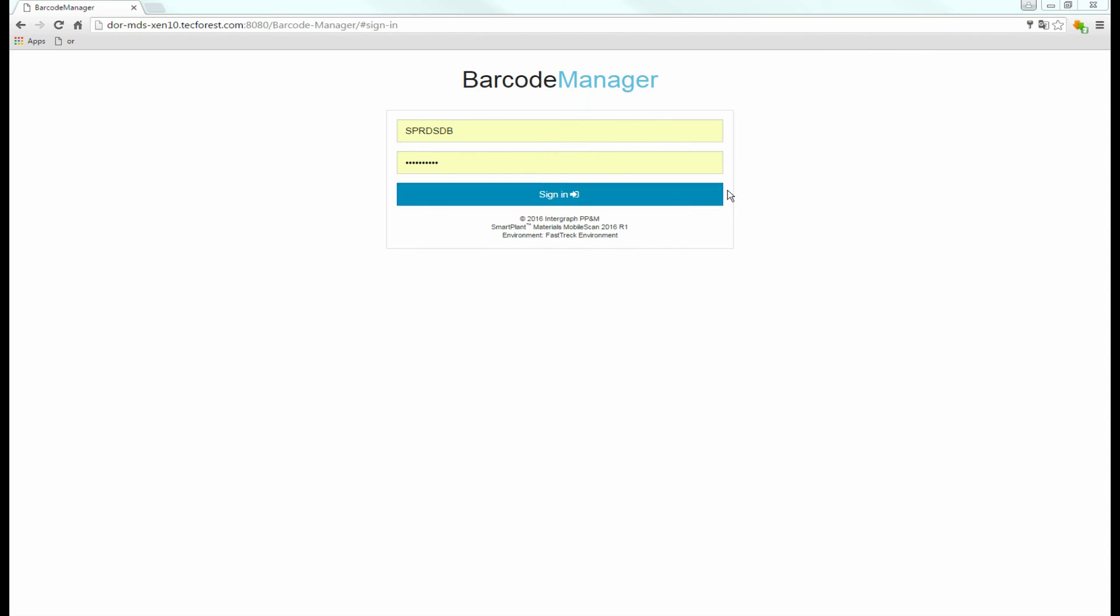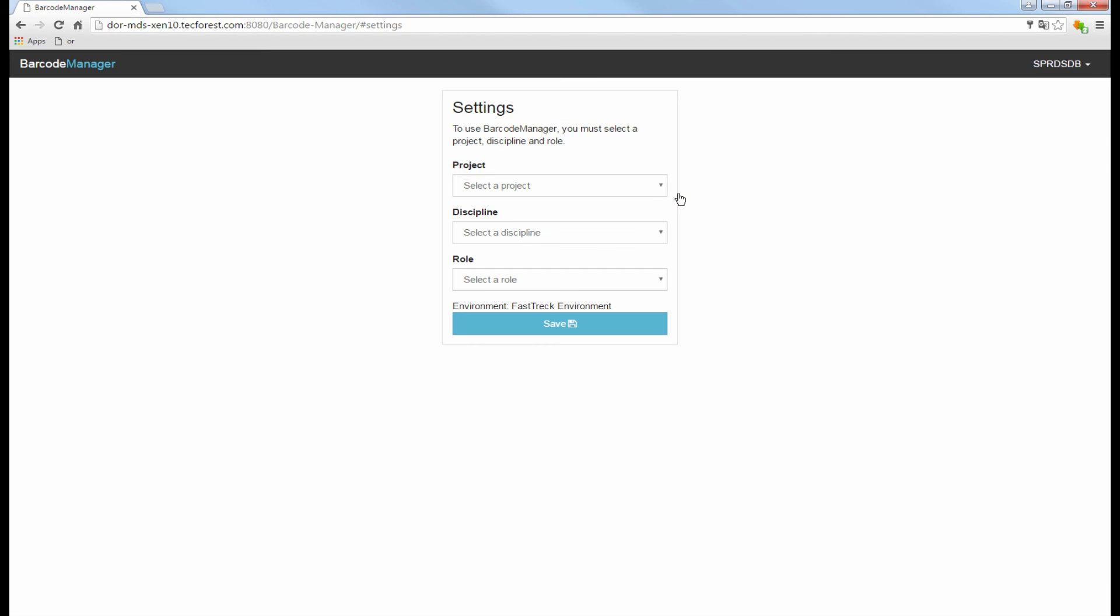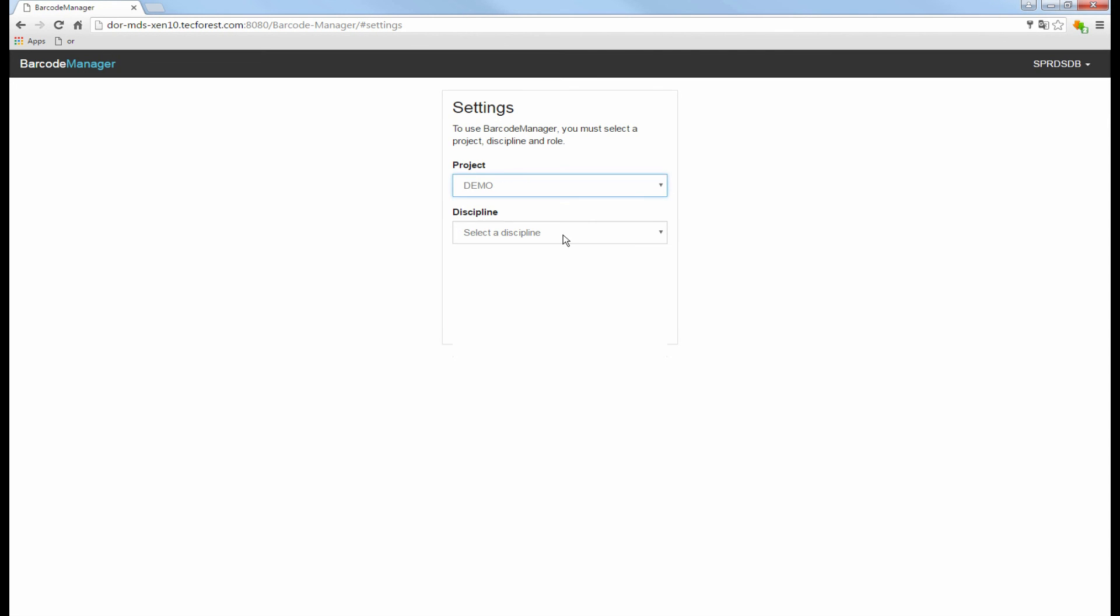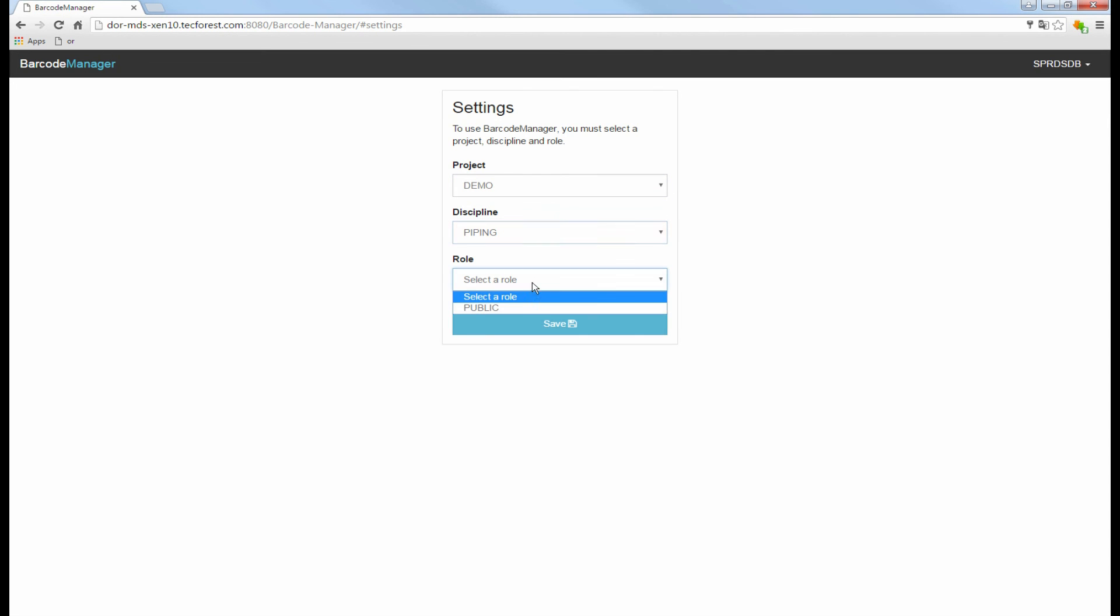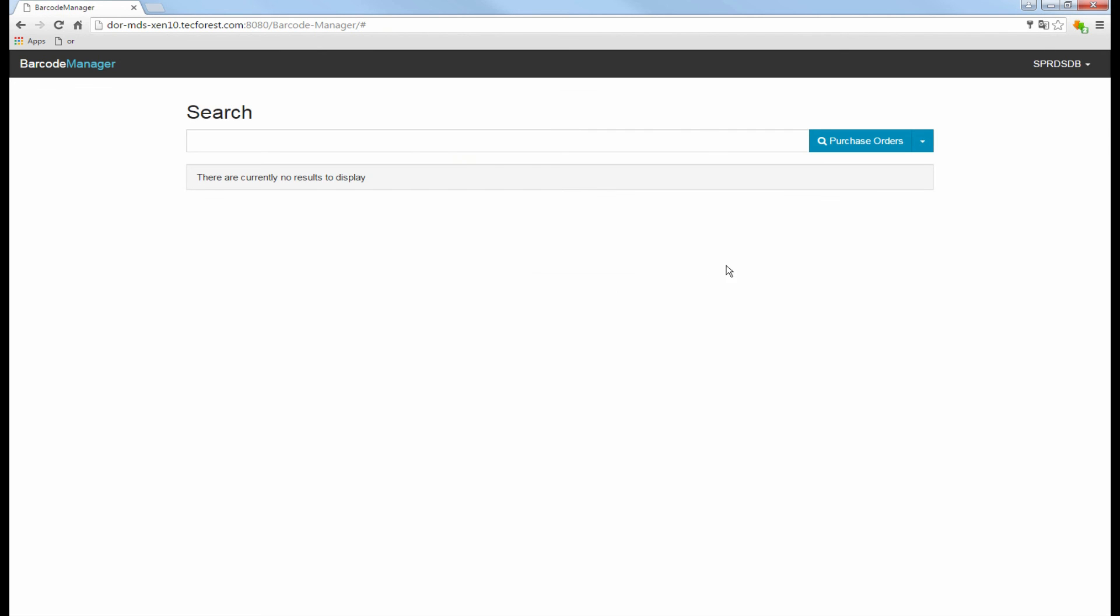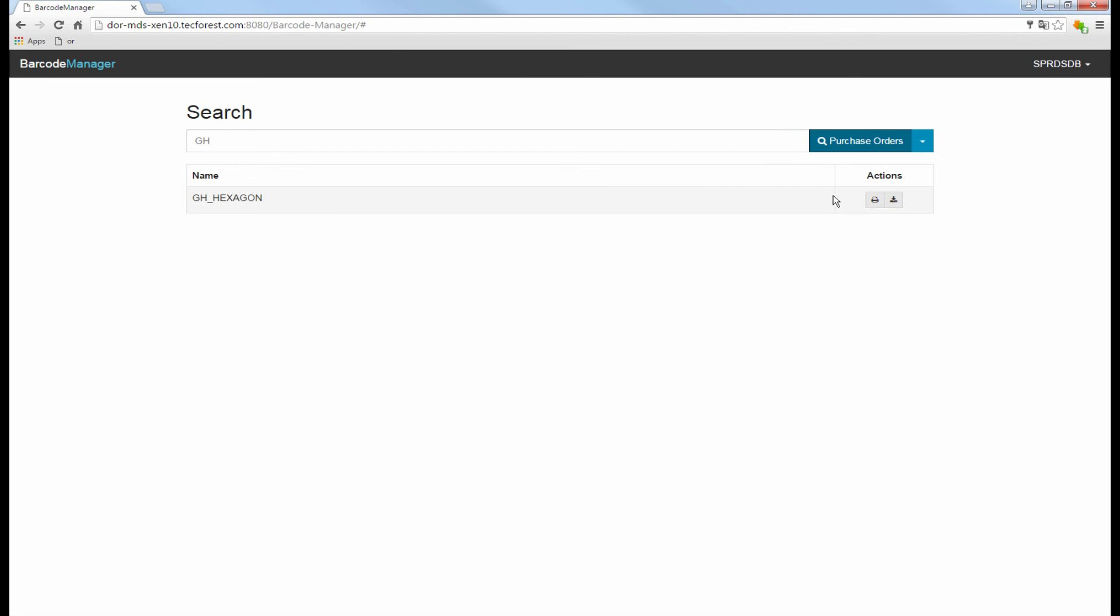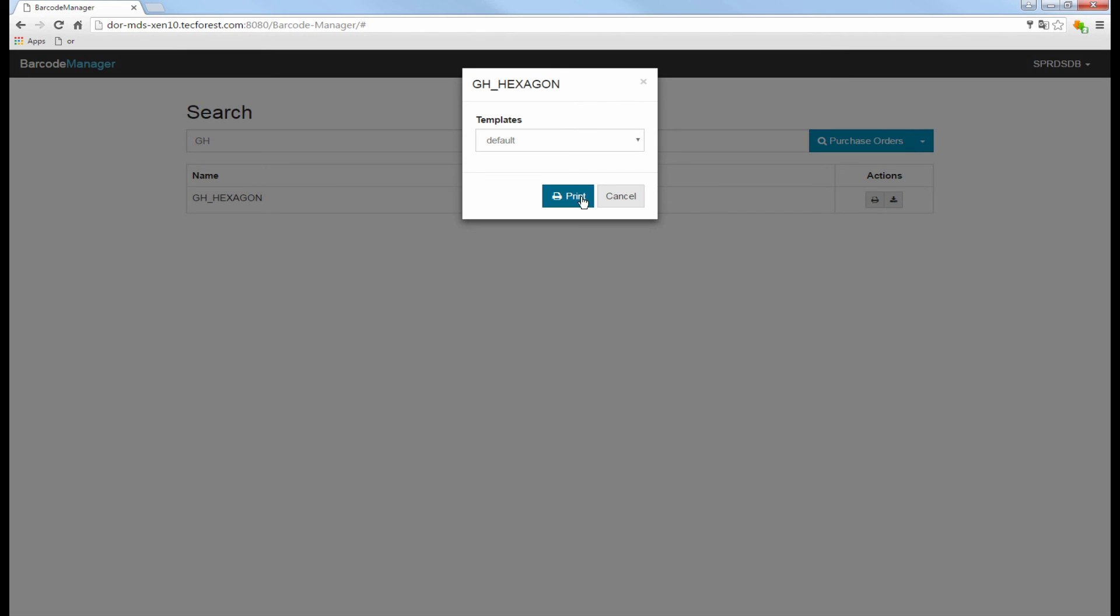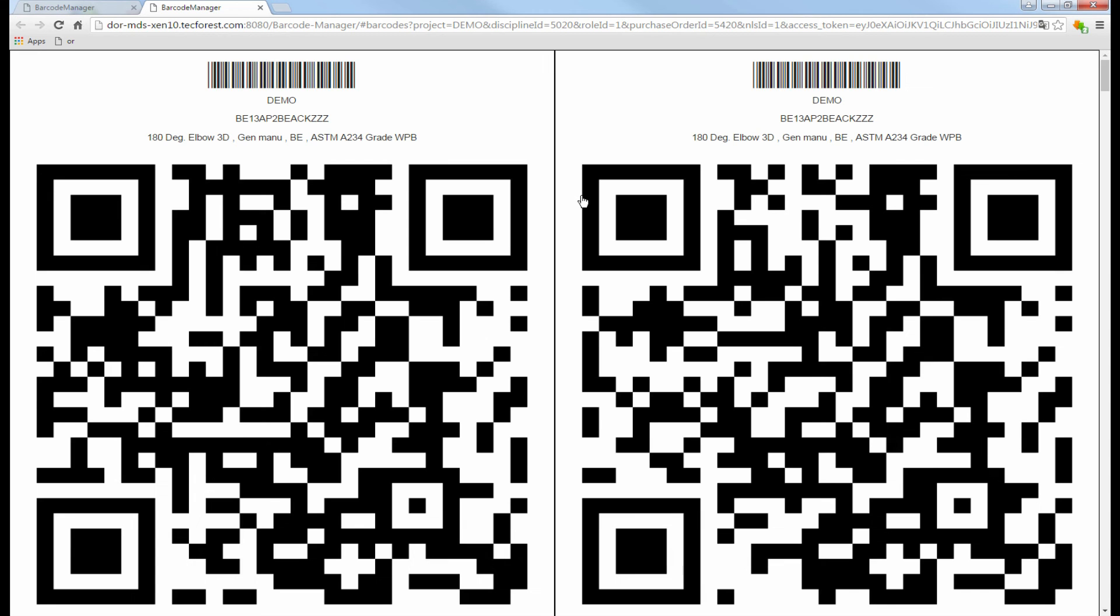The last thing we want to have a look at today is the barcode manager of Mobile Scan. This helps you to generate the barcodes or QR codes which you have seen in this example. So you query for a specific purchase order or release note and simply push the print button. This will give you a printable report which you can then either send to your suppliers or you print the barcodes by yourself and attach them to the materials.